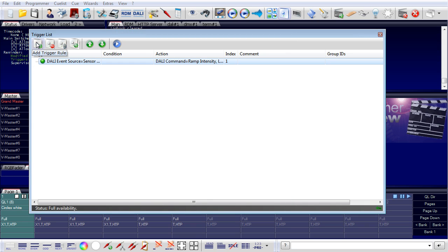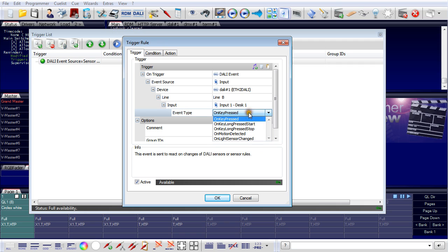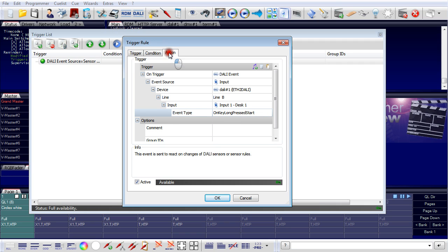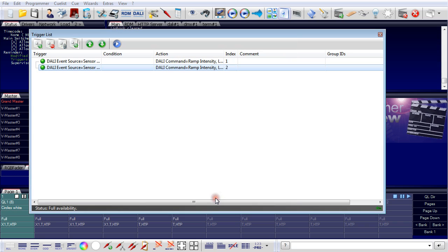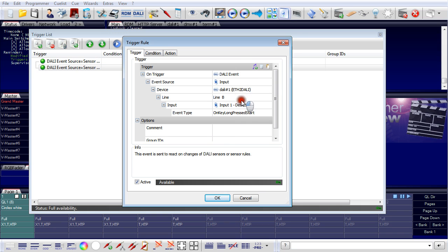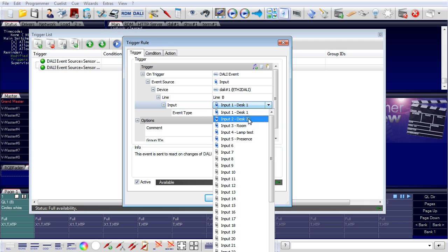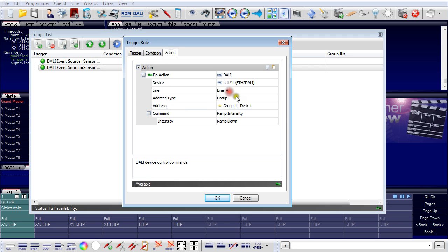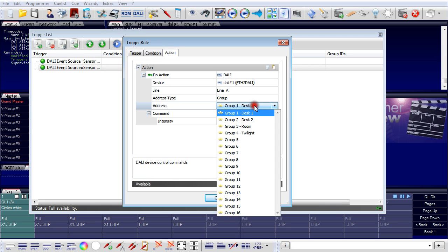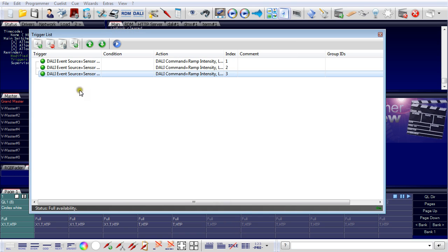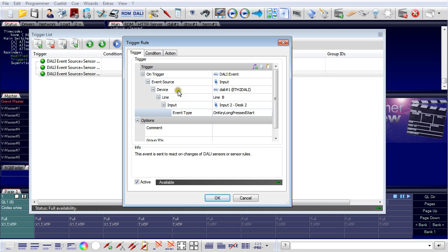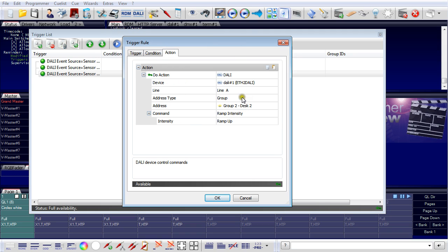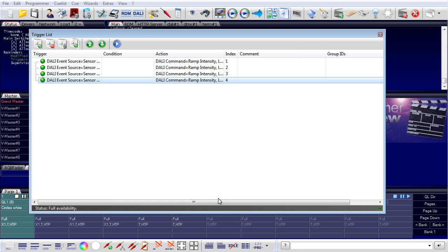Now I add a second trigger rule. Again, this is the button number one, but this time a long press start. And the action is now ramped down. So this I will repeat for all the buttons. This time it is the number two. It is short pressed. And the connected action is now group number two, ramp up. And again, for the long press of the second button, and this time ramp down. Now these are the two buttons to switch on and switch off the luminaires above the desk.